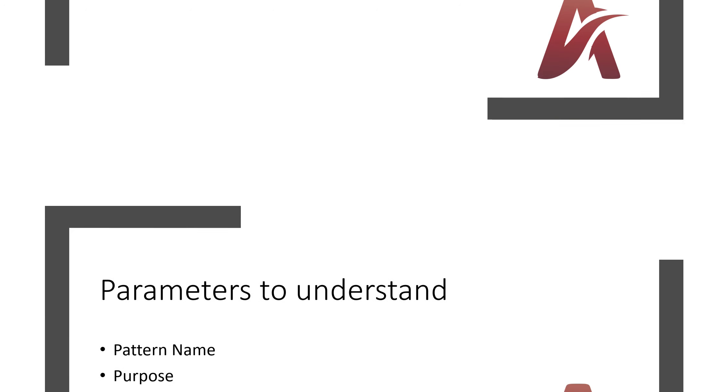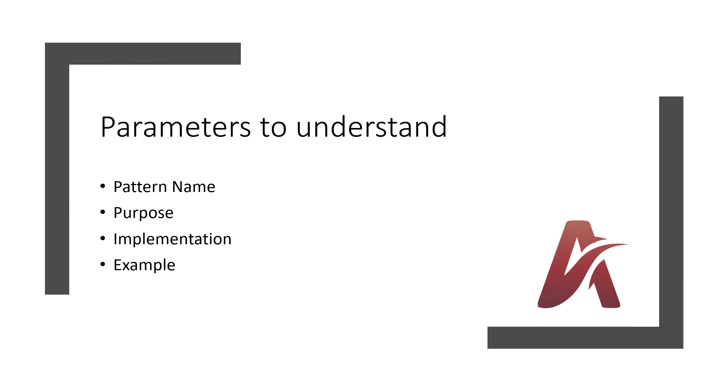Next, in this whole series we will use these four parameters to understand each pattern: What is the pattern name, what is the purpose of that pattern, how we will implement that pattern, and what is the example - how we will use that pattern. So these all four parameters we will understand.